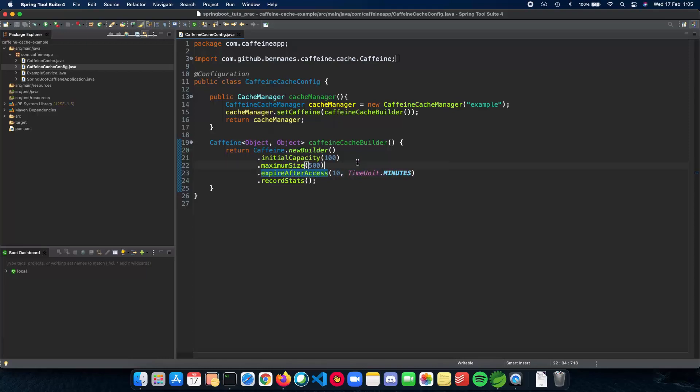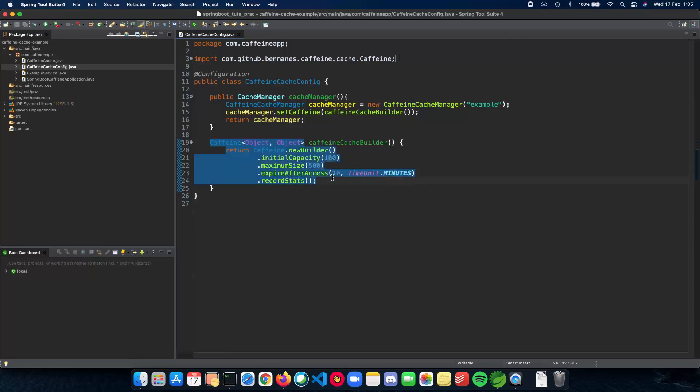The element in the cache expires after access in 10 minutes. So if it's been more than 10 minutes since the last time the element in the cache was accessed, then it automatically expires. And here's the recordStats method which gives you the statistics of your cache.